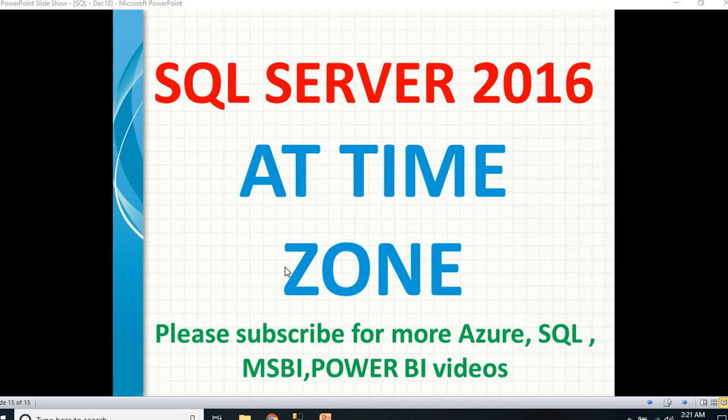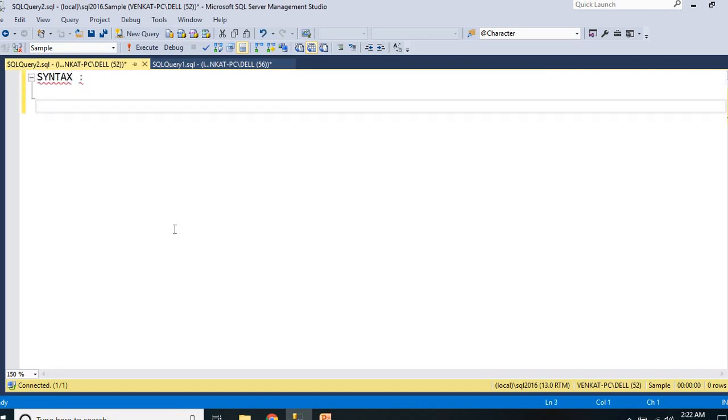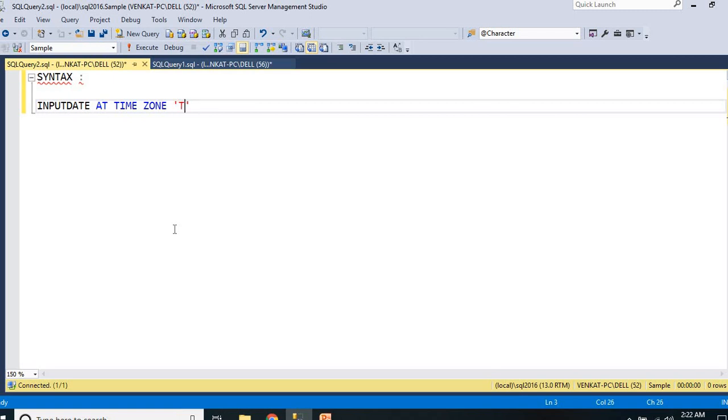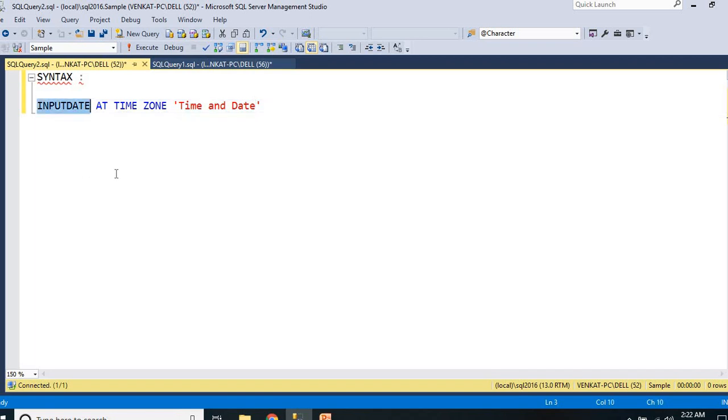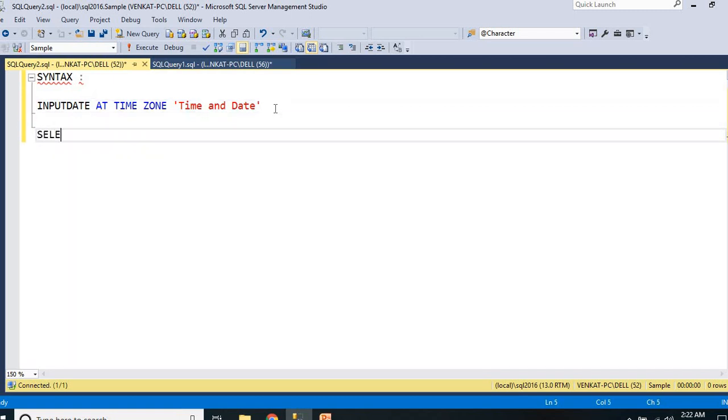Let me show you how to use AT TIME ZONE function in SQL Server 2016. From the syntax perspective, the syntax is input date AT TIME ZONE. All are separate words. You can put it as an alias name like time and date or something. This input date can be a column name in a table. Now let me tell you how to use a time zone. First of all, let me write a simple query.